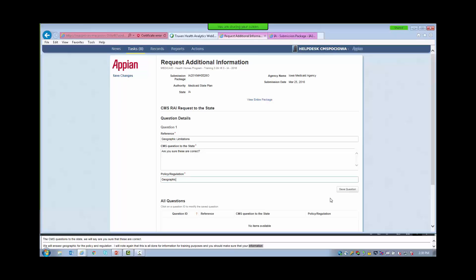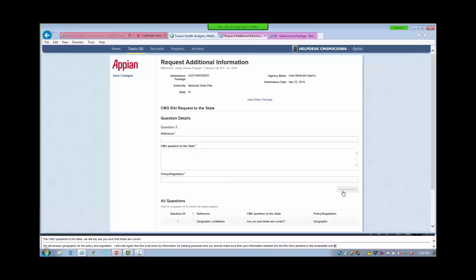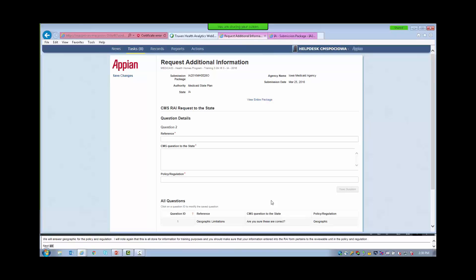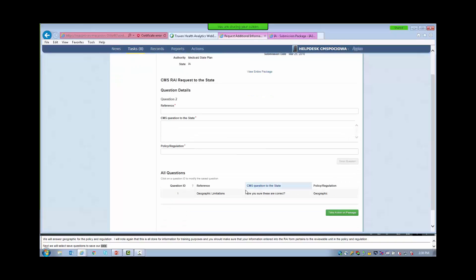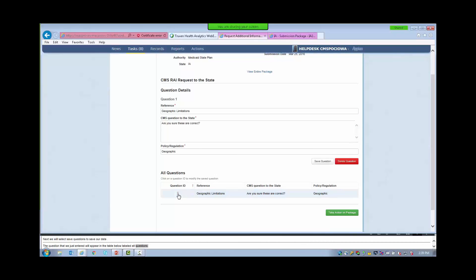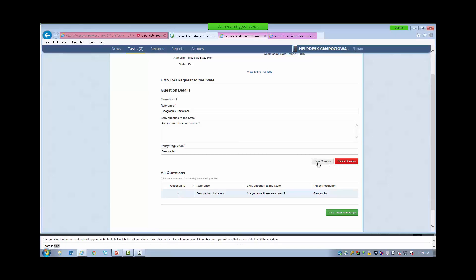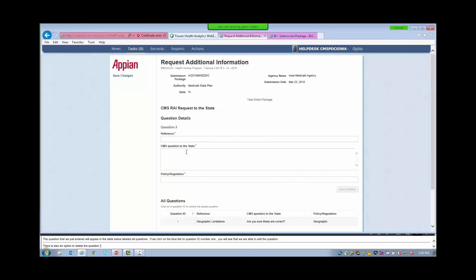For the CMS Question to the State, we will say, 'Are you sure that these are correct?' And we will enter Geographic for the Policy and Regulation. Note that this is all dummy information for training purposes — you should make sure your information entered into the RAI form pertains to the Reviewable Unit and the Policy and Regulation. Next, we will select Save Question to save our data. The question we just entered will appear in a table below labeled All Questions. If we click on the blue link to Question ID number 1, we are able to edit the question. There is also an option to delete the question.